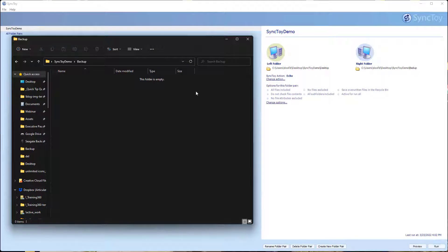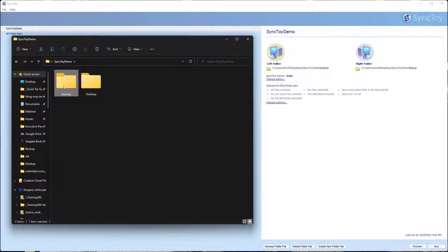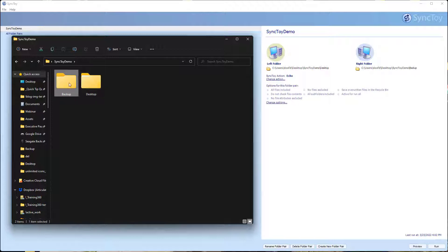What I want to do is run SyncToy and then back up this folder to this. If I was working on my desktop, I can back up to a network drive or Dropbox or a portable drive or whatever I want to do. Let's go ahead and run it.